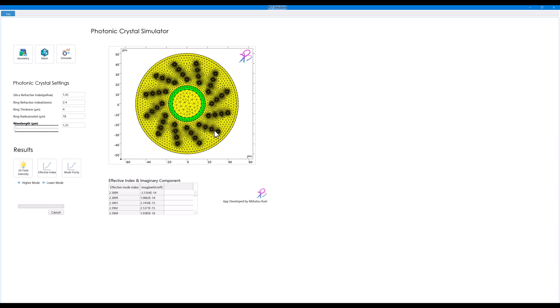Let's say I want to study at 1.55, so the wavelength is set to 1.55 micrometers, and we need to simulate to get the results. So I'll just click on simulate.